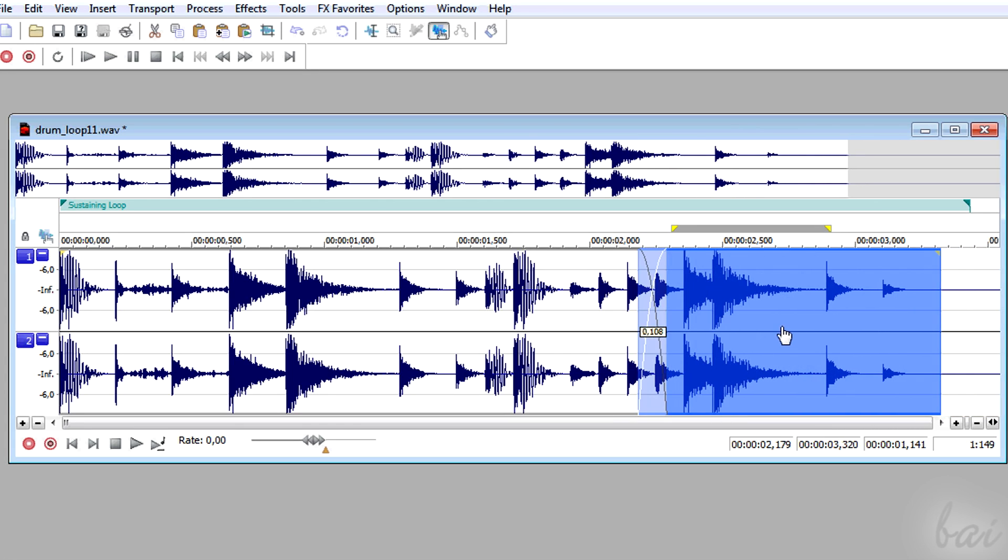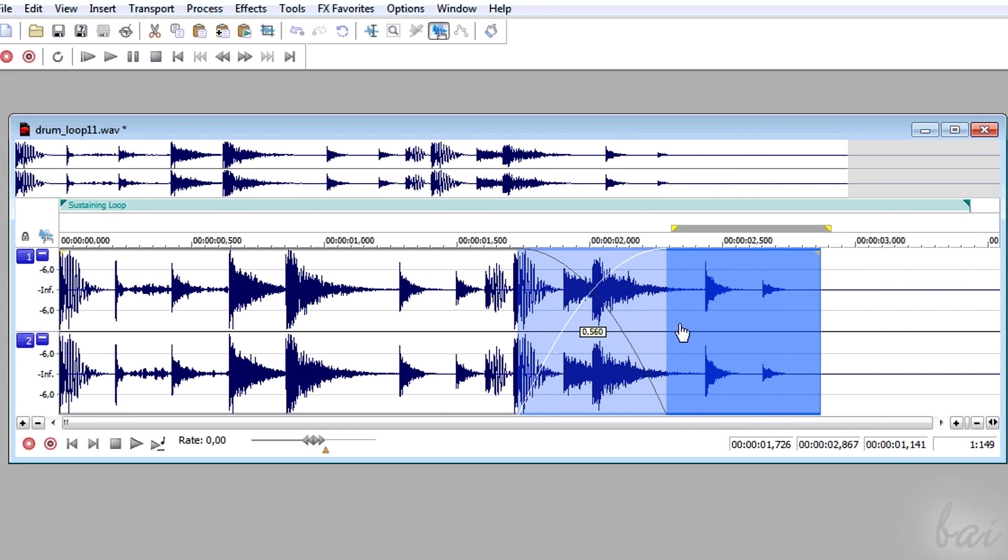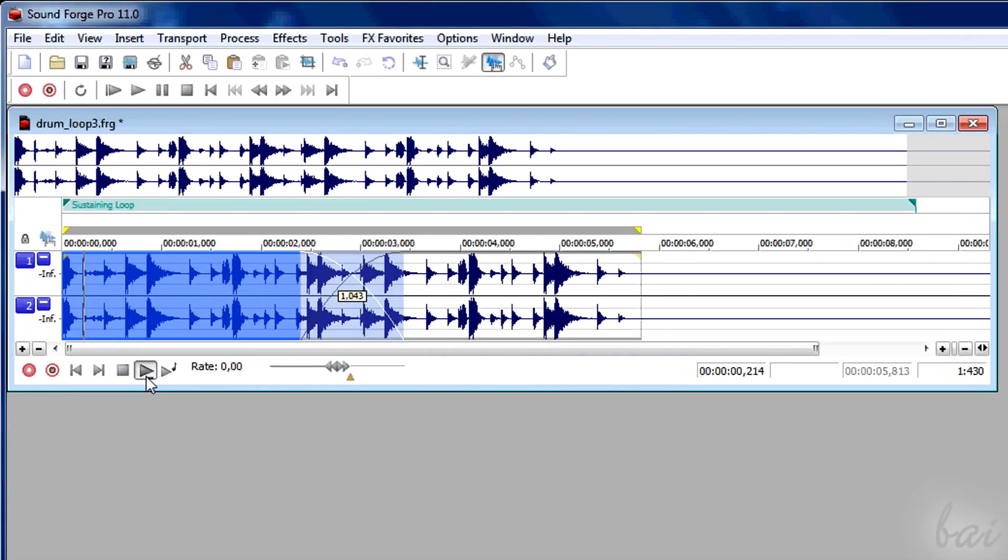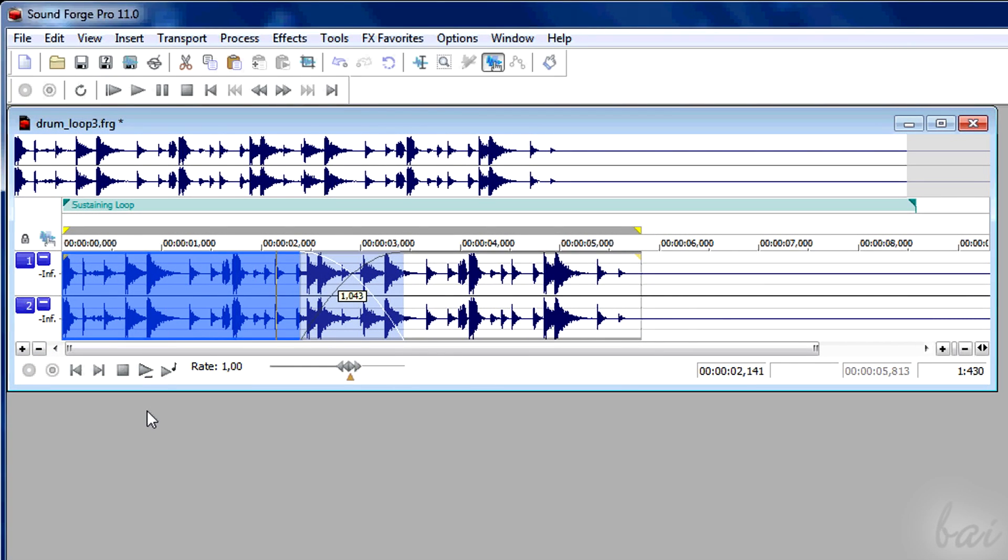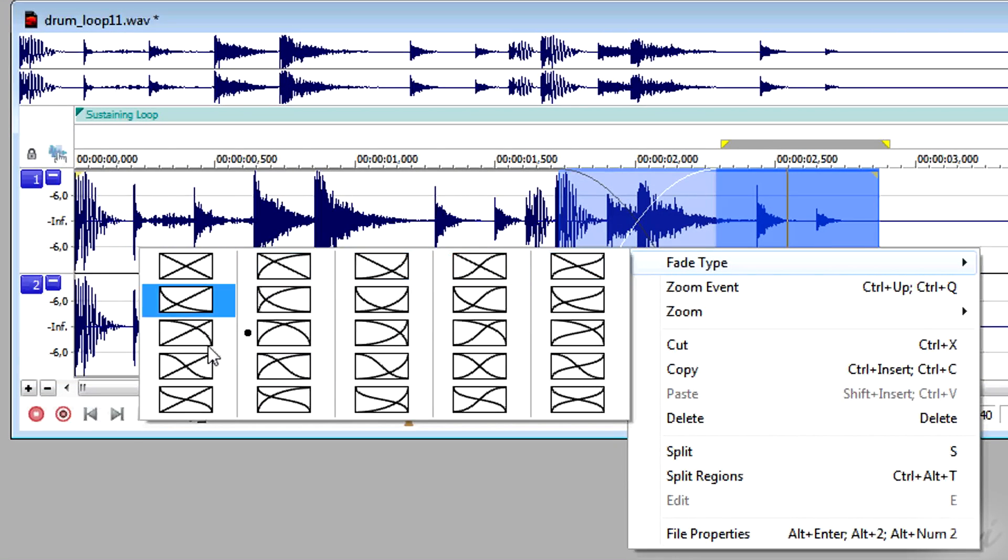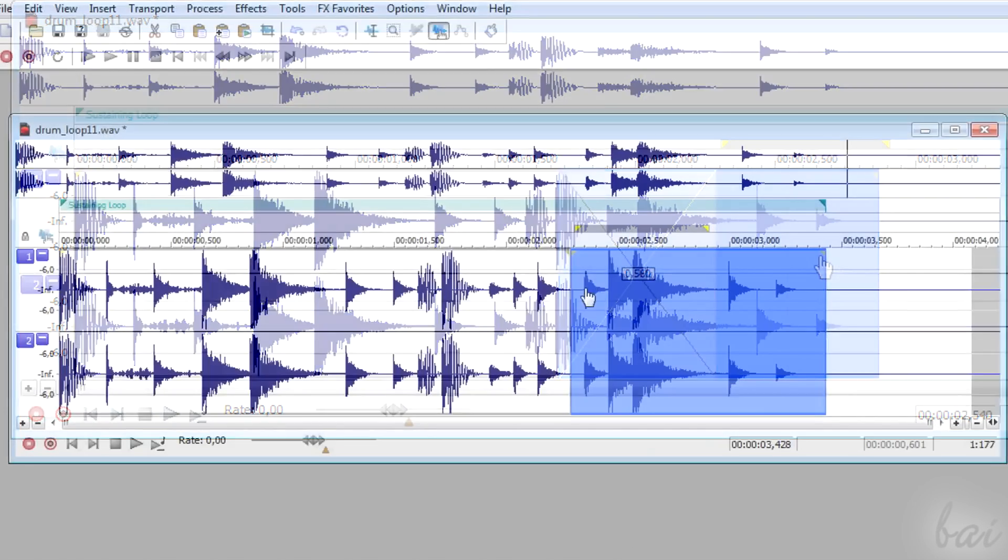If events get overlapped, a crossfade is created, so there you can pass from the first event to the second one in a smooth way. Right-click and go to fade type to change the kind of crossfade.